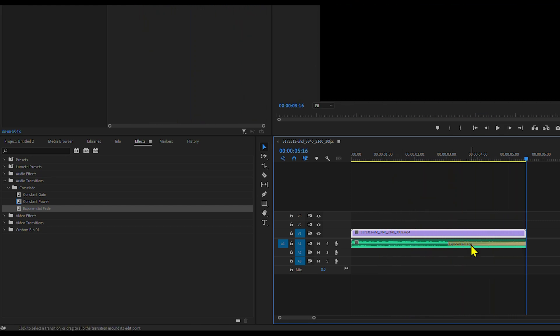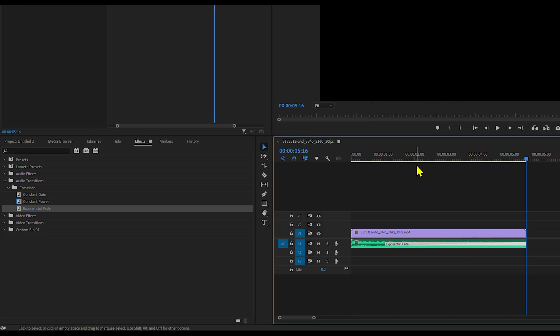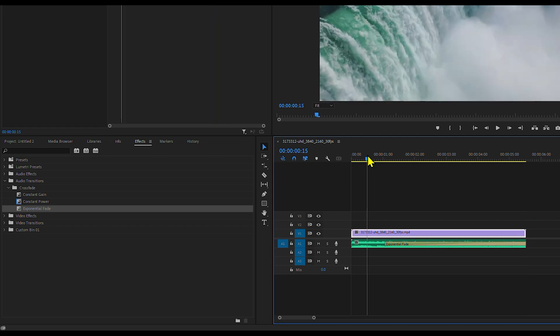If you don't see the bracket, zoom into the timeline using the slider at the bottom. You can also double-click the transition to manually enter the duration.